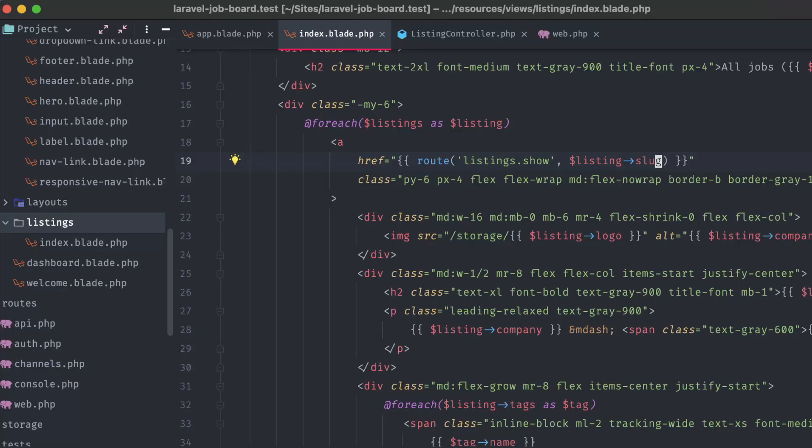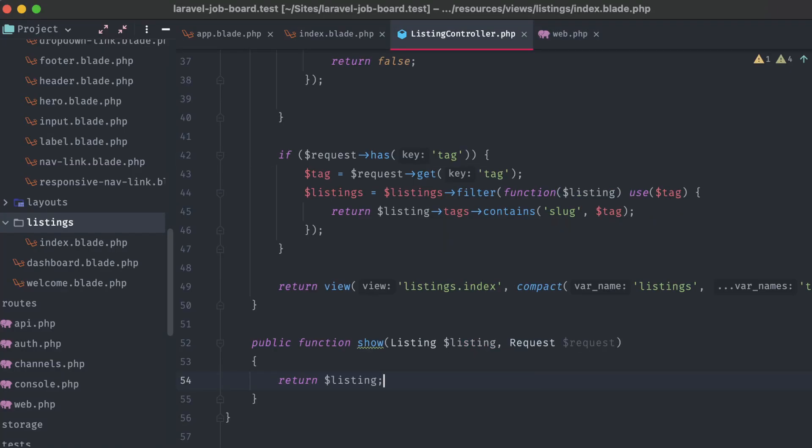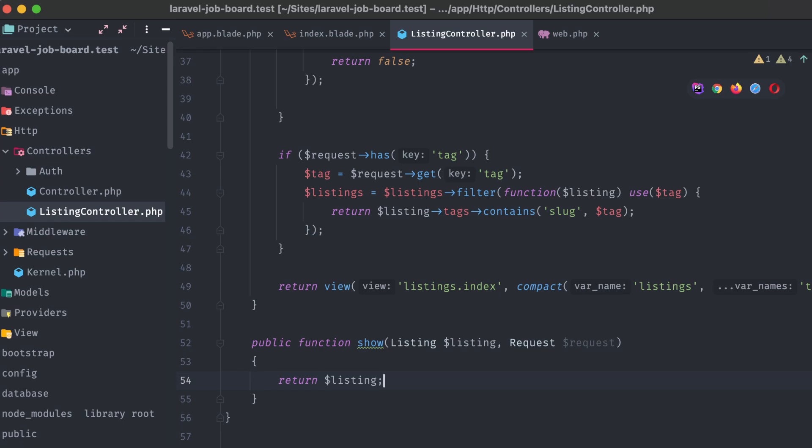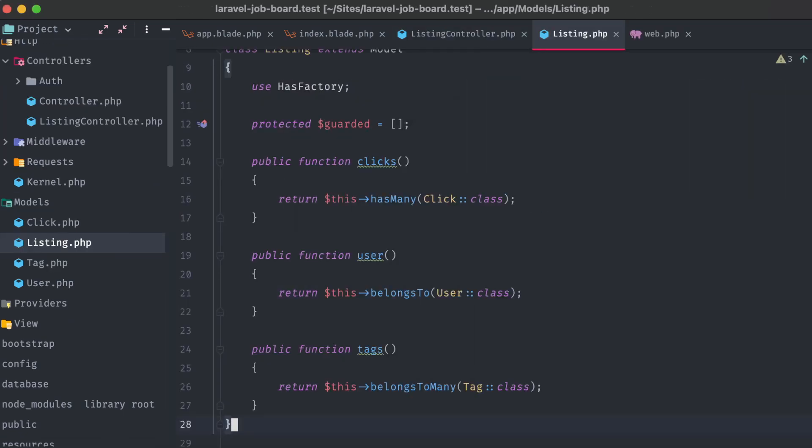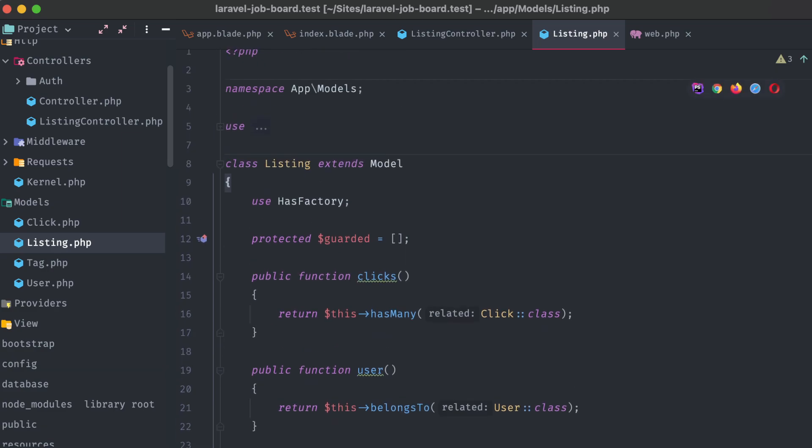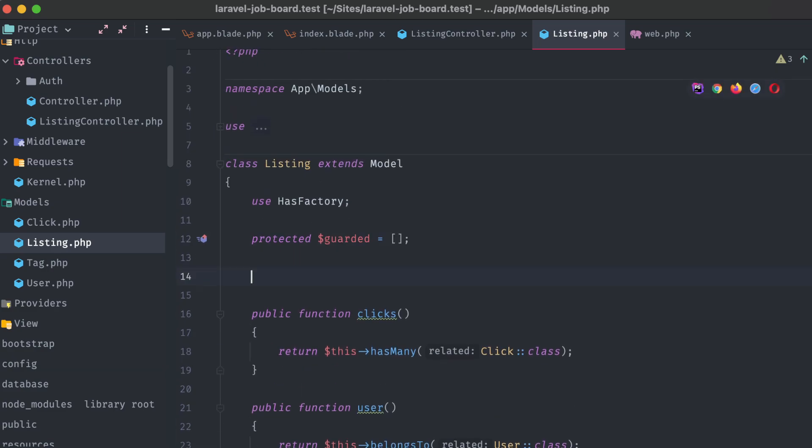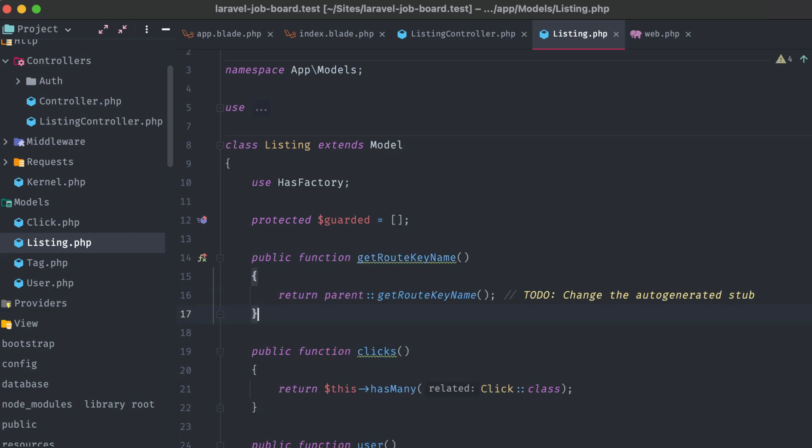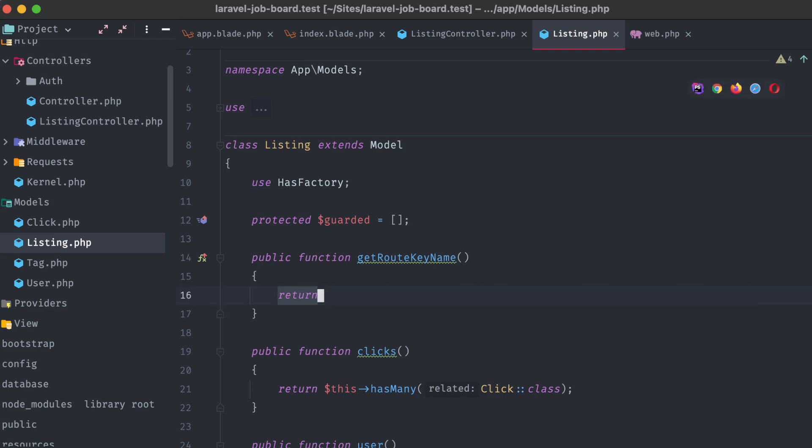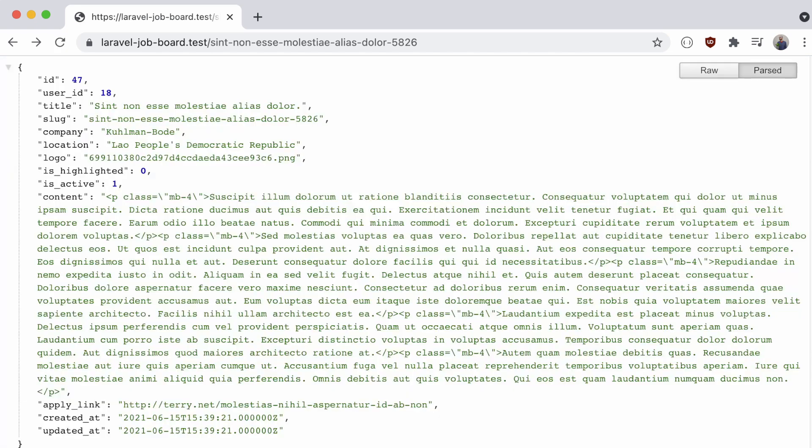This is fairly easy to solve, though. All we have to do is open up our listing model. Under the guarded attribute, we can add a new method called getRouteKeyName. And this expects a string returned, corresponding to the column in the database that we want to reference for the model route binding. In our case, that's slug. So now if we head back into our browser and refresh the same page, we can see the listing object, which is exactly what we expected.